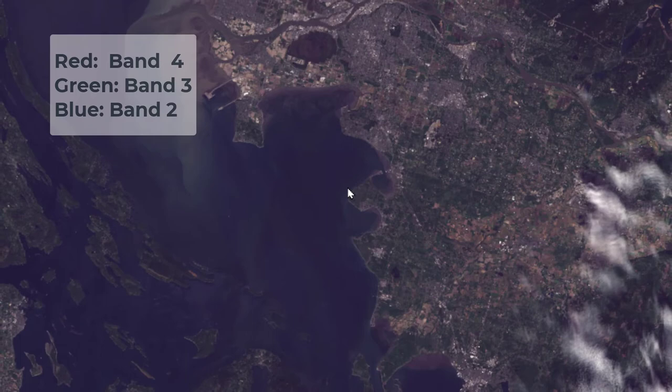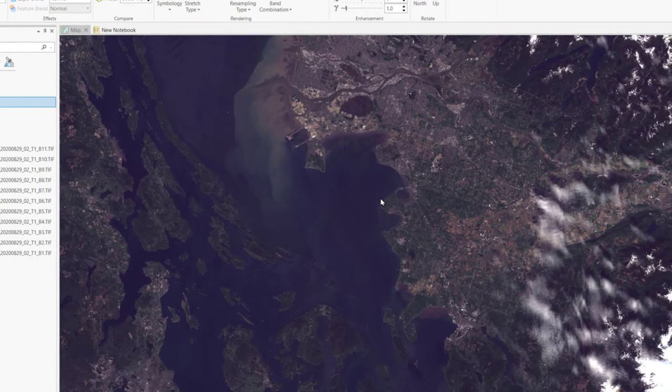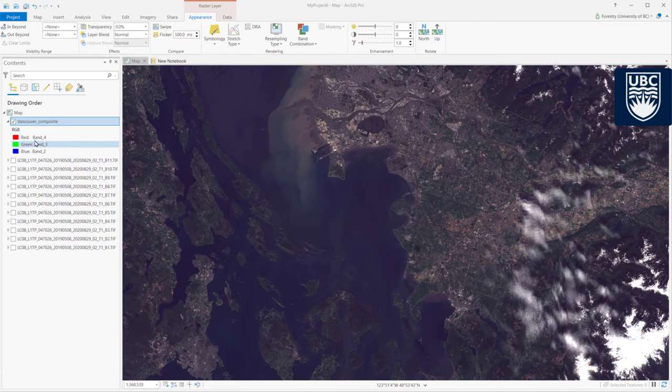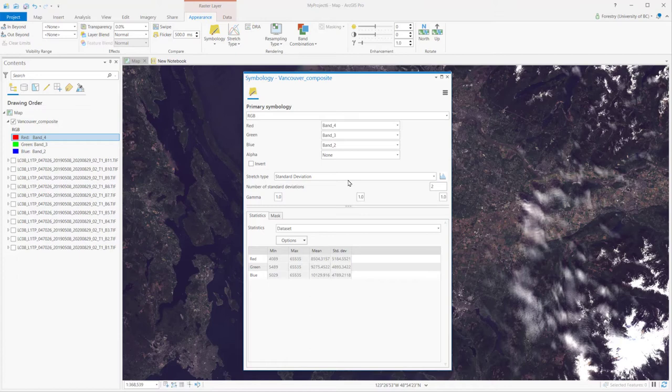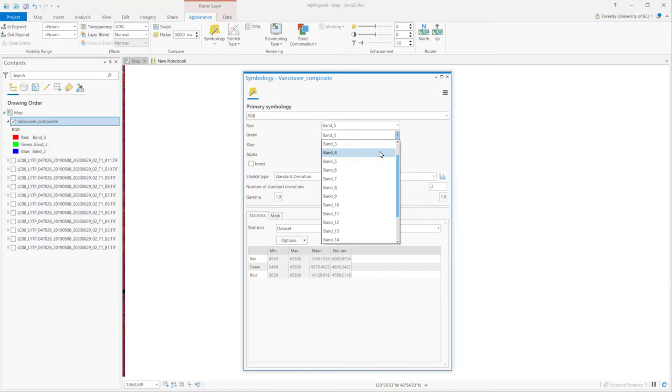However, true color may not be the best way to highlight objects of interest, especially features at wavelengths outside of visible light. So we choose different band combinations to display more information. For example, the typical false color combination is infrared, red, and green mapped to RGB — that is bands 5, 4, and 3 for Landsat 8.